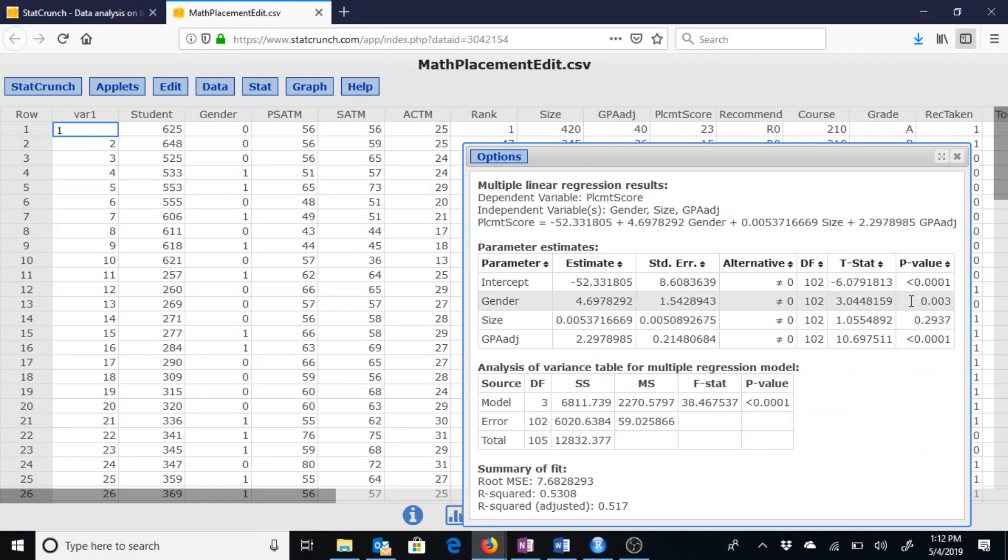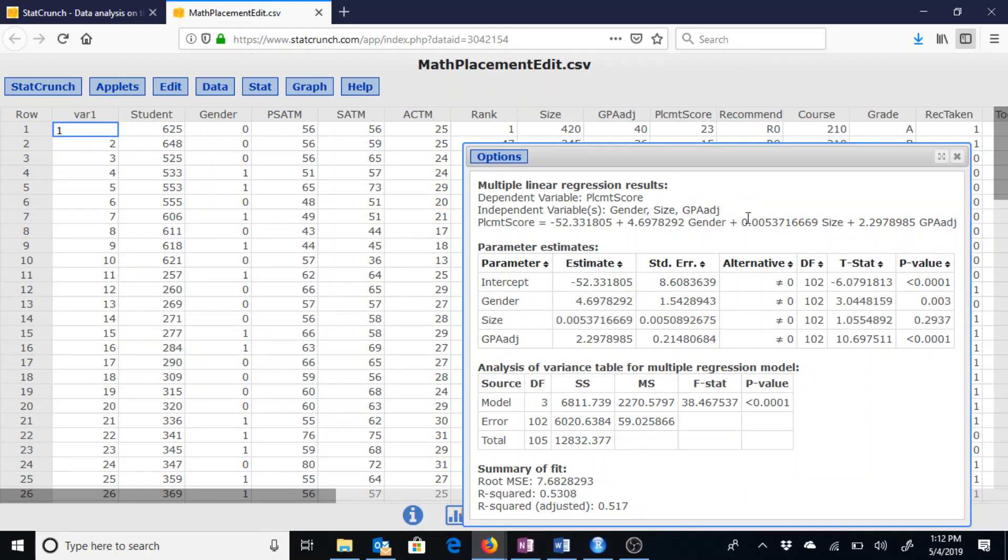Looking at the biggest one though, the p-value for that being size, this is greater than 5%. So because that's greater than 5%, which we could also see is also very low in our model here, we could get rid of that particular variable to try to simplify our model.